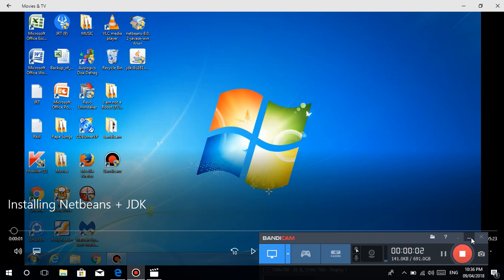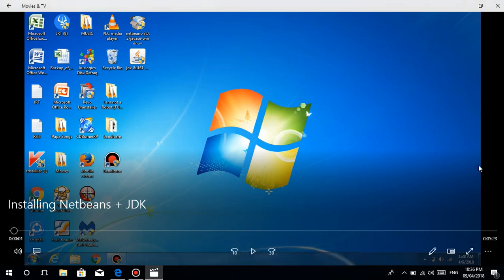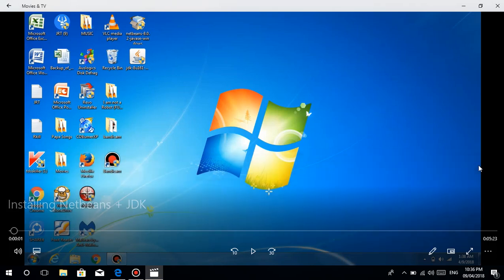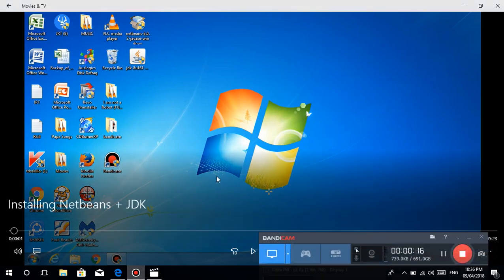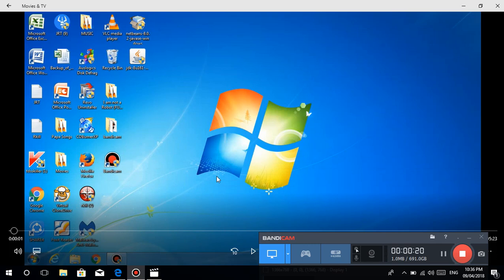Good evening guys, welcome to the very first video in the Java programming tutorial series from Basic Coding, which is me. Kamusta guys? So ito yung pinaka first video tutorial. As I've said, I'm also thinking of making tutorials about Java, another programming language which is object-oriented programming.